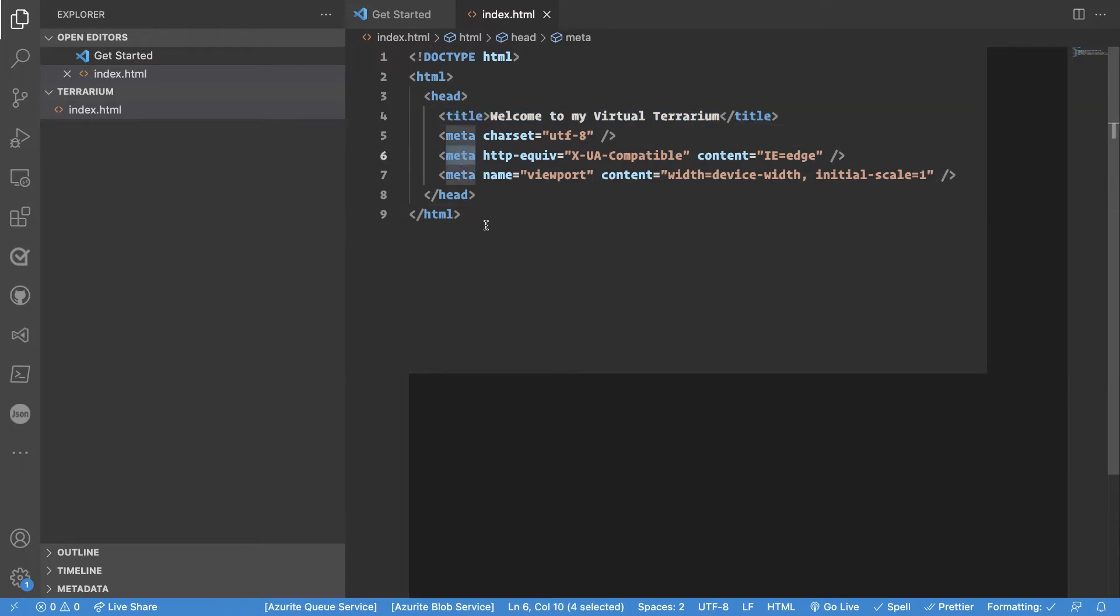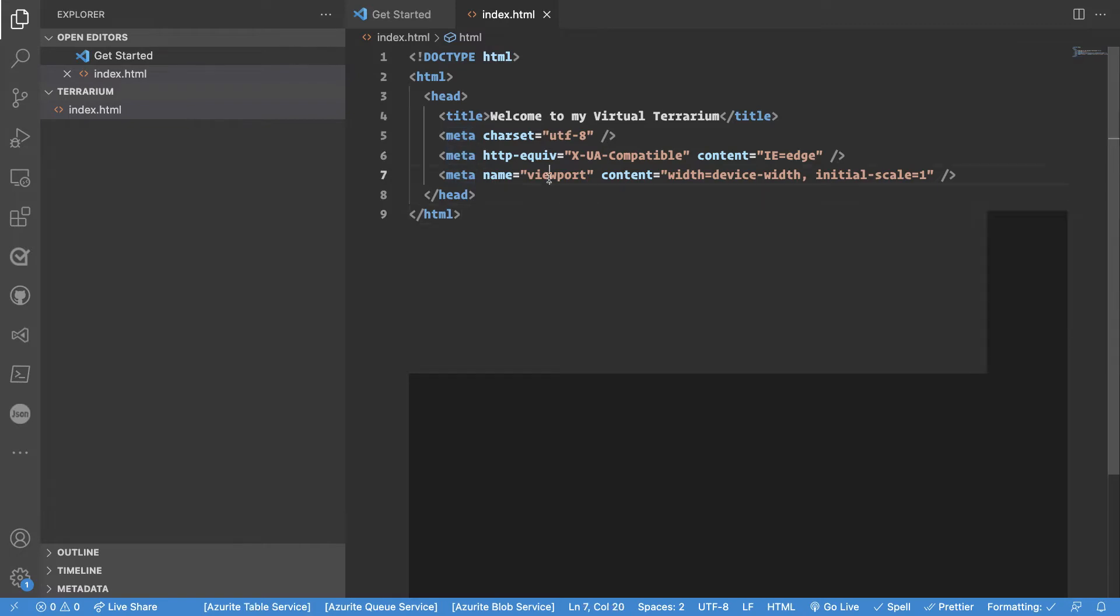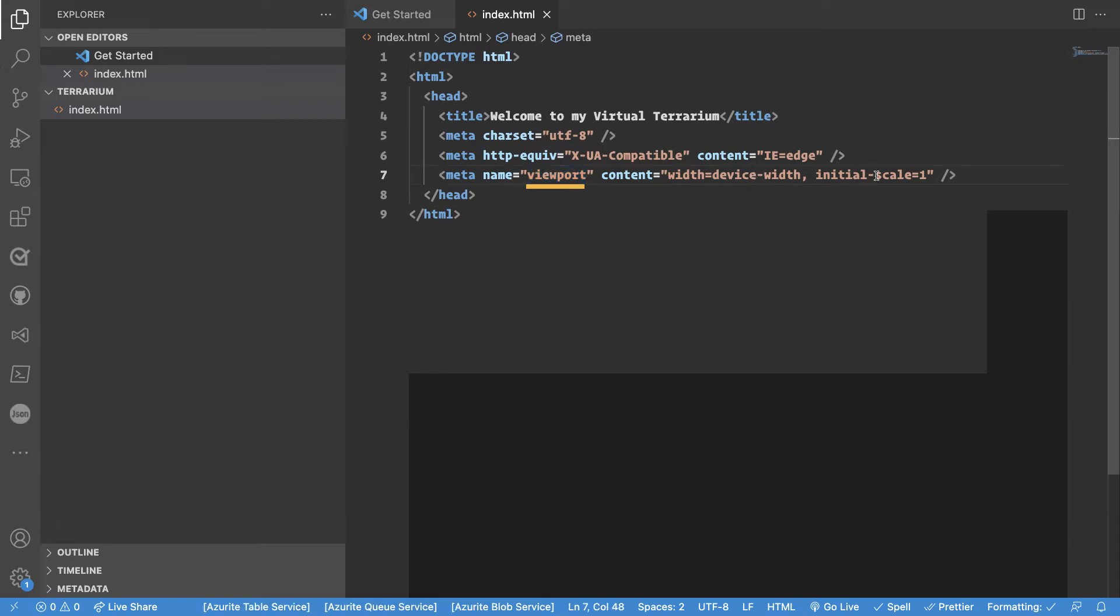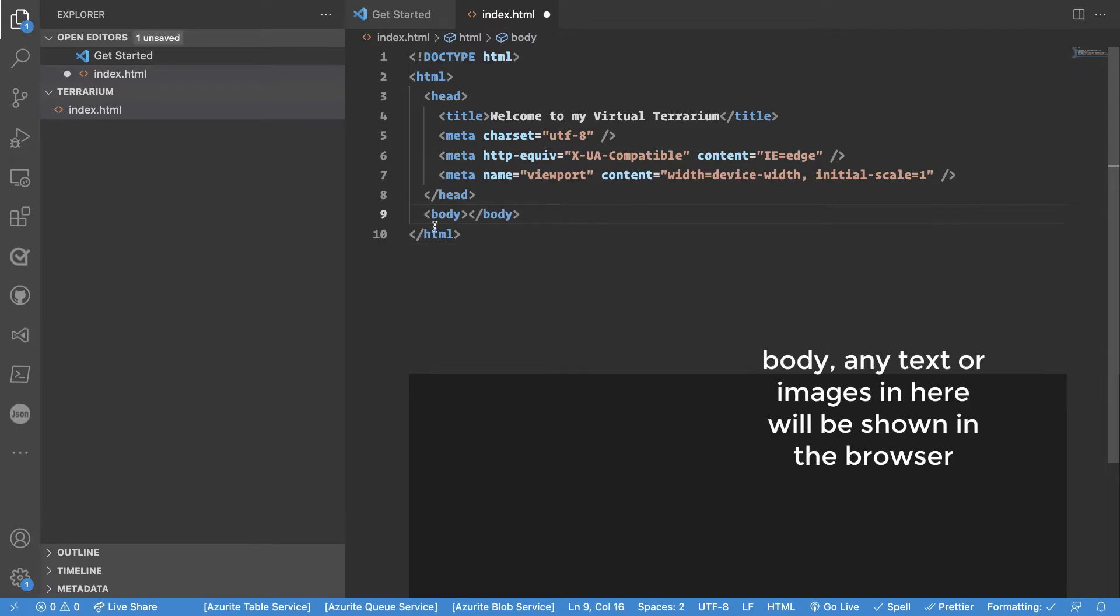Meta. This is something that we need for search engines and the robots. This is instructions for them. This is also instructions to the browser, the viewport of the browser to say how should this be rendered. So here we can see device width, initial scale one and so on. We're not going to go into detail but next we will add a body tag.